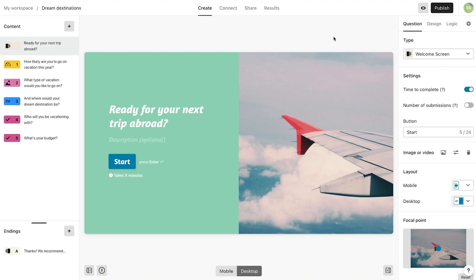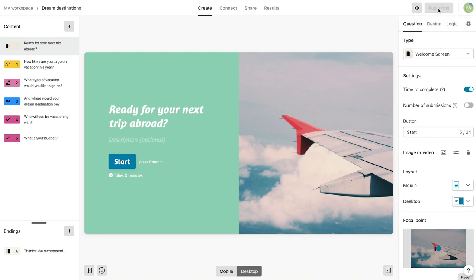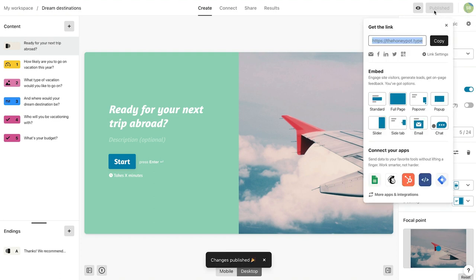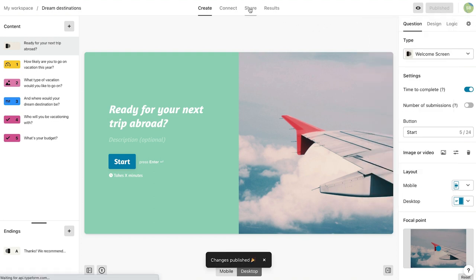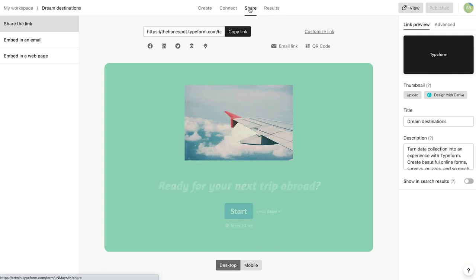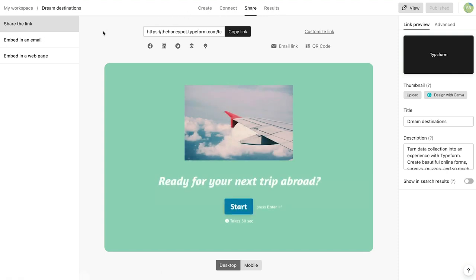When you've decided your Typeform is finished and ready to share, click the Publish button. Then navigate to the Share panel. From here, you'll be able to select Embed in an email.